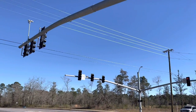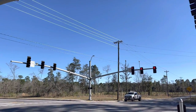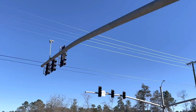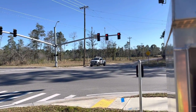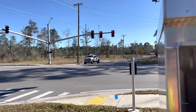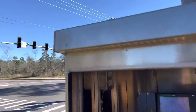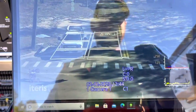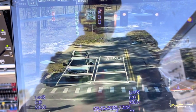This is the basic functions of an intersection with proper detection. This camera here will pick up my truck across the road in that through lane, and as this camera picks up that video feed, it comes back through and you can see it on the computer here where my truck is.